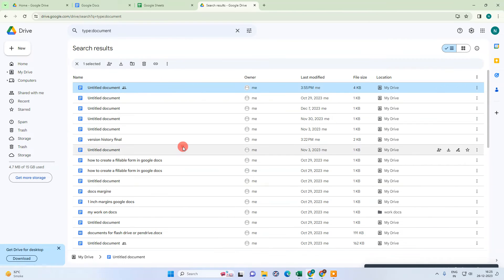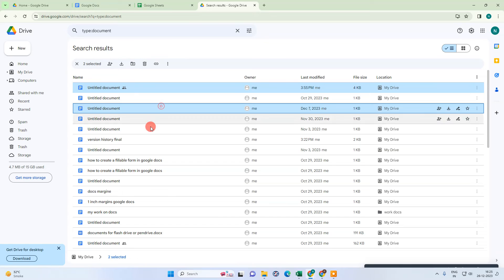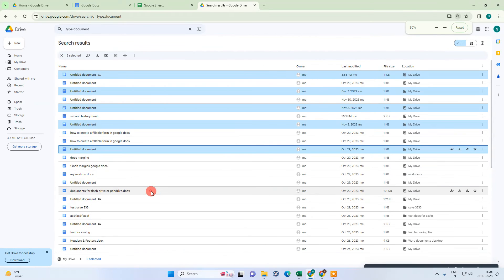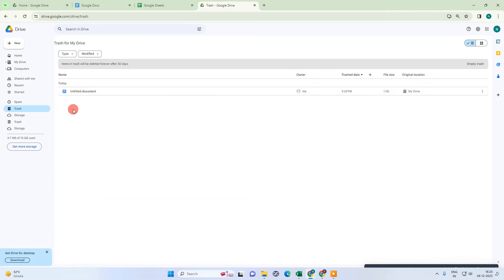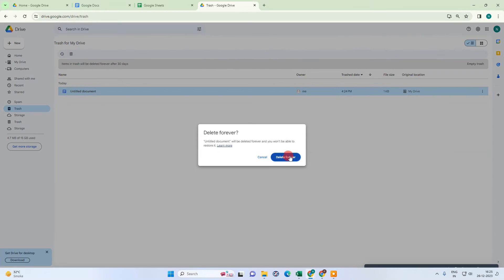Now you can select multiple files — select the first one, then hold the Control key and select all the files you want. You can delete them from here. Once deleted, files will be moved to the trash, and you can also delete them permanently from there.